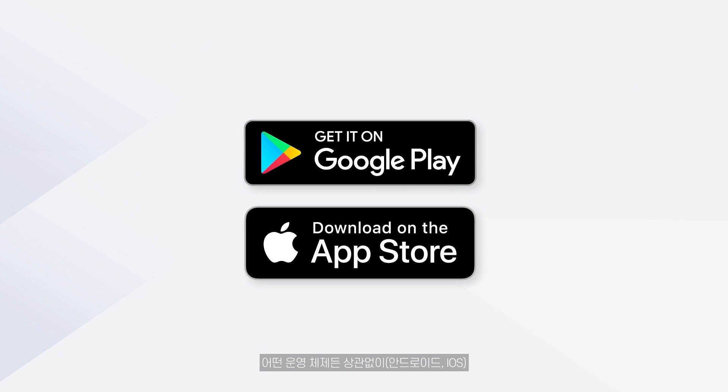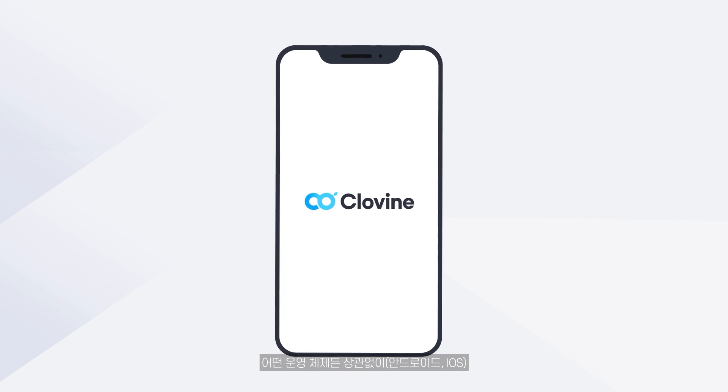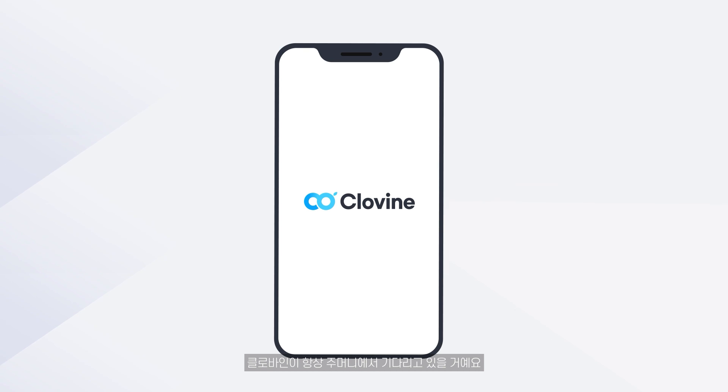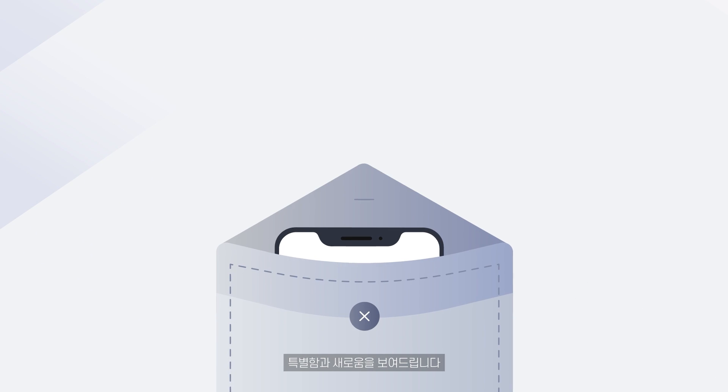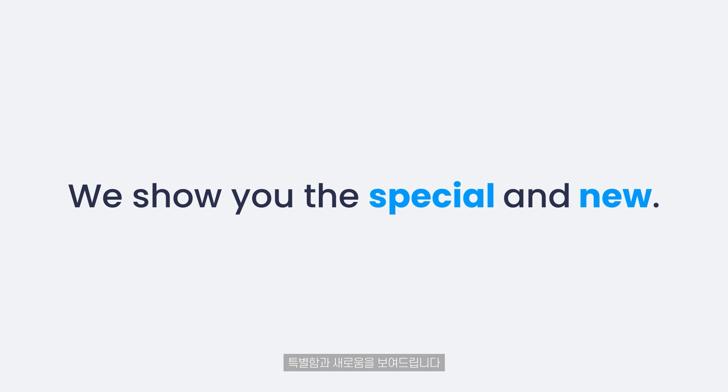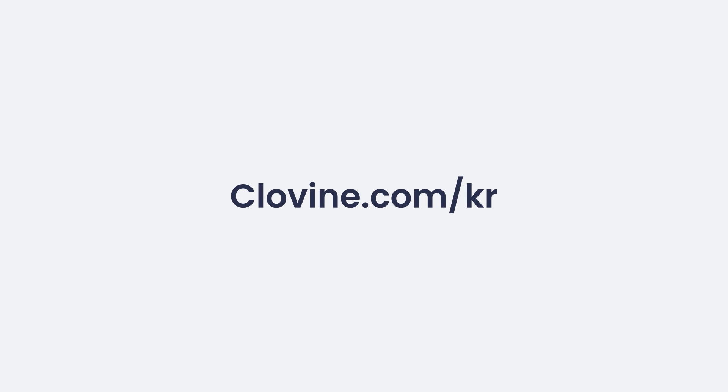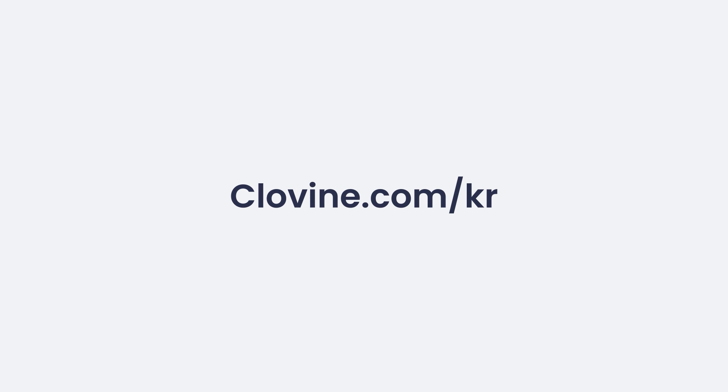No matter what operating system you use, Clovine will always be in your pocket. We show you the special and the new. Thank you.